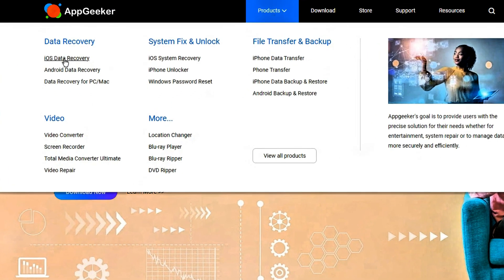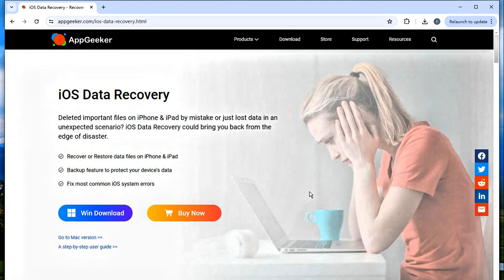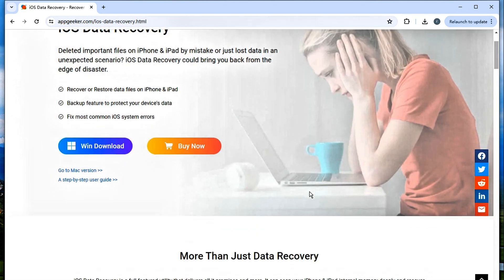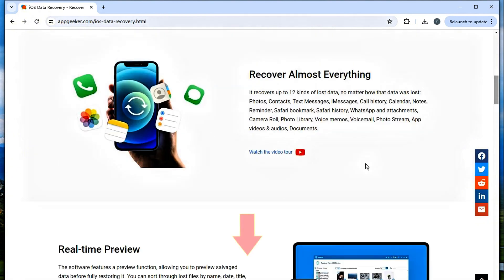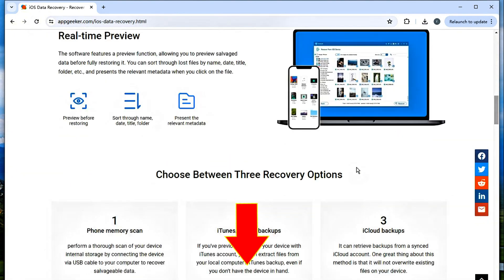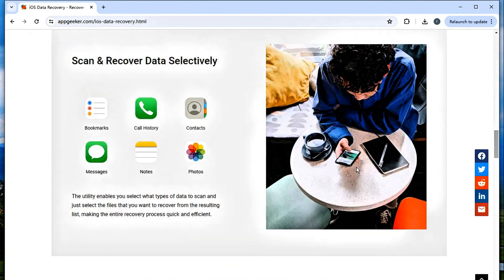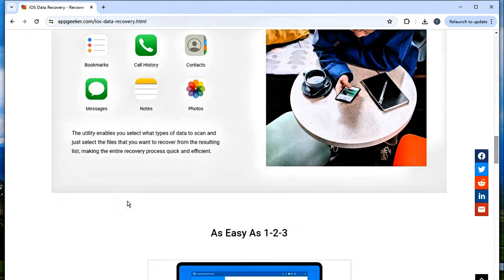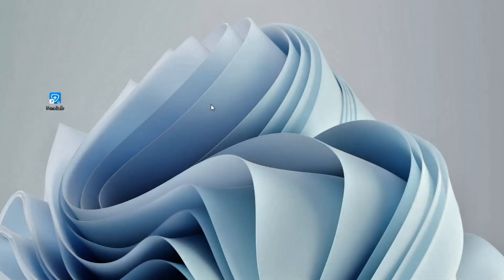In this case, we're going to use AppGeeker iPhone data recovery software to retrieve your photos that you thought were deleted permanently. You can get the tool by going to fromappgeeker.com and navigating to the iPhone data recovery page, or just click the download link in the description below. As its name suggests, the utility can recover various kinds of data files — deleted, lost or disappeared from your iPhone — such as photos, videos, messages, contacts, call history, notes and more. Let's see how it works to recover your deleted photos.